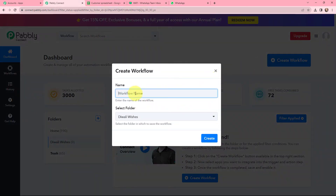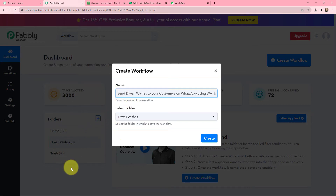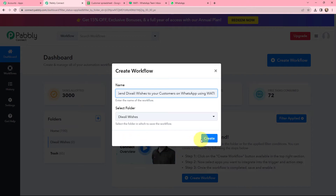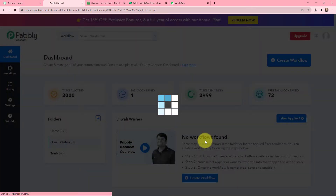In this dialog box I need to give my workflow a name. I am going to name it 'Send Diwali Wishes to Your Customers on WhatsApp Using Vati.' Now I need to select the folder where I want to save the workflow. On the left-hand side you can see the folders I have created before. I want to save this workflow in the folder named Diwali Wishes, and here I am going to click on Create.